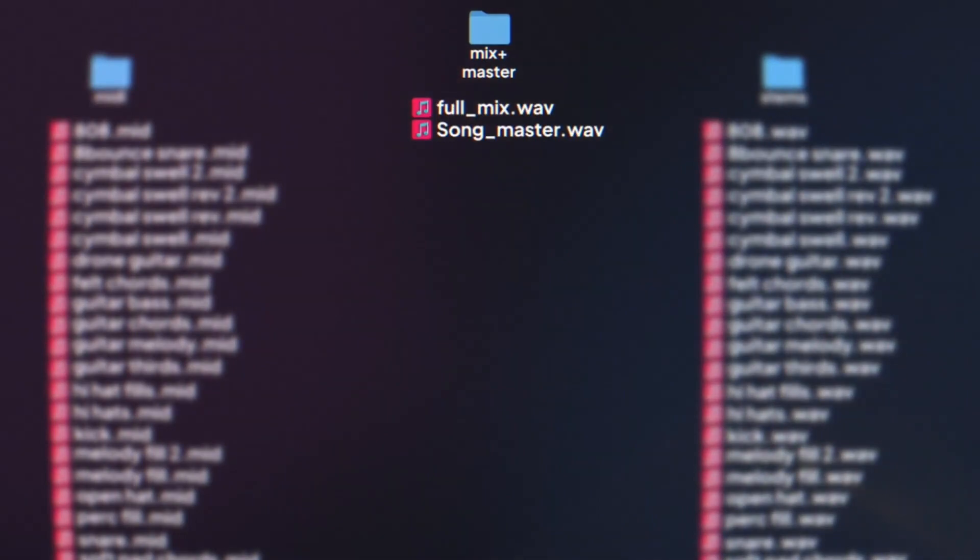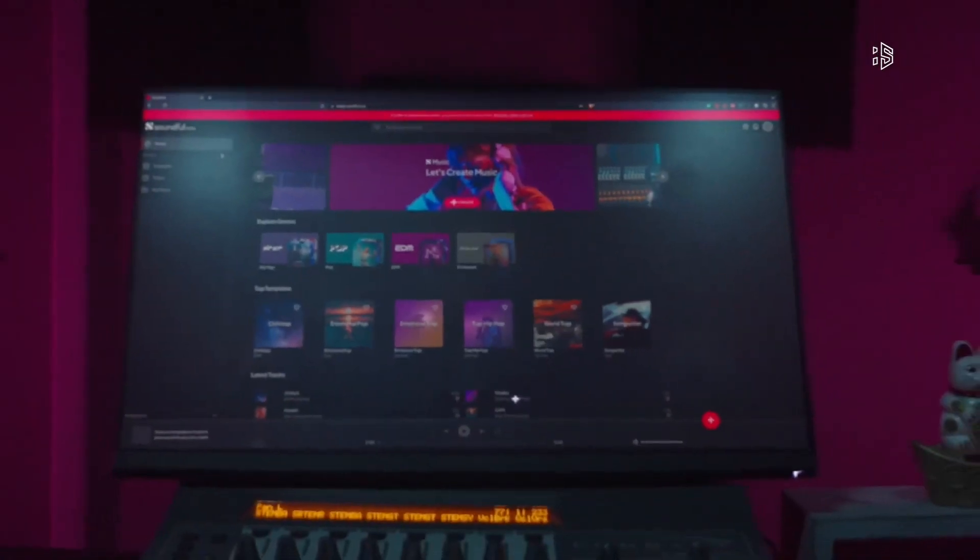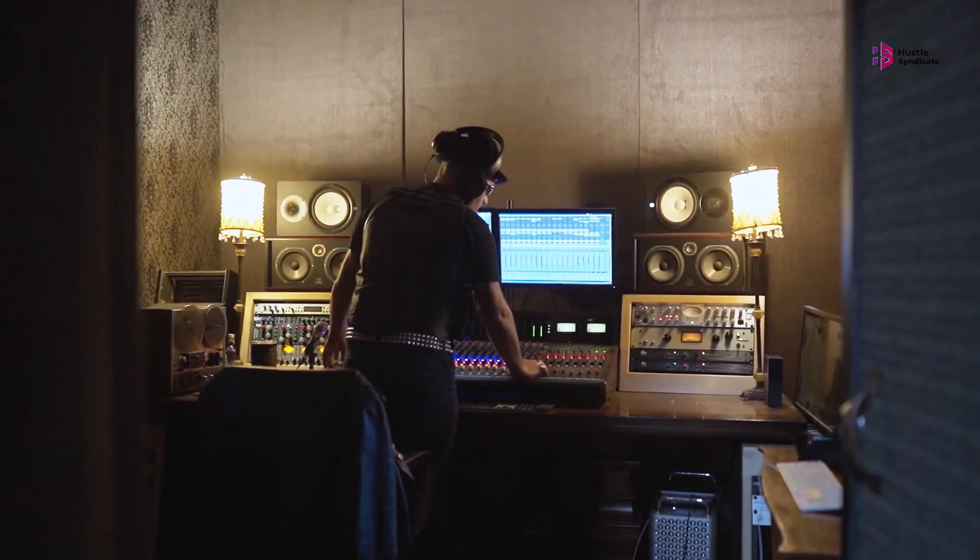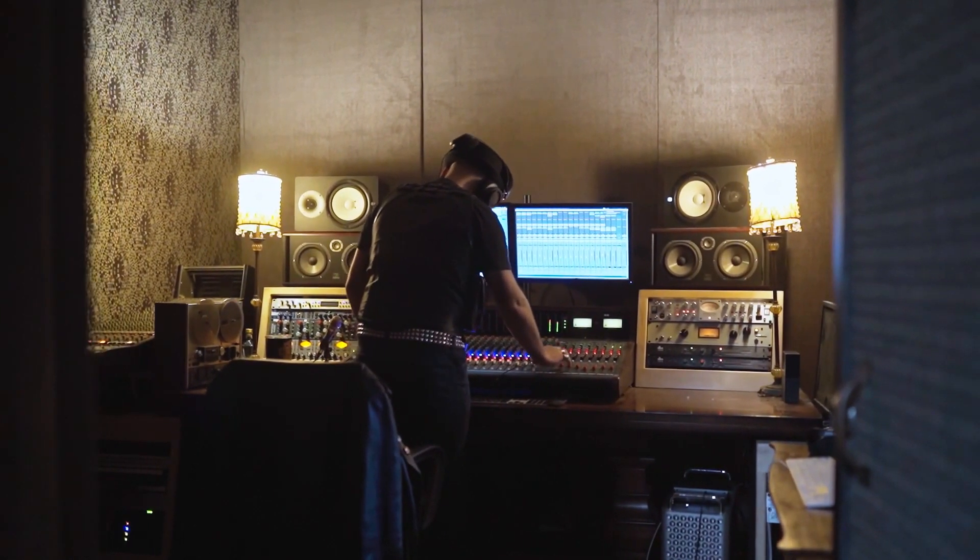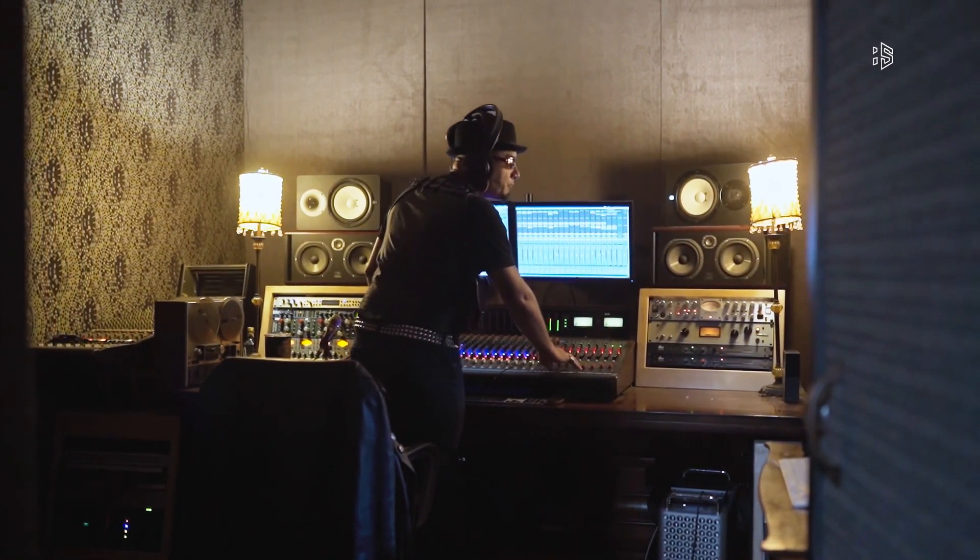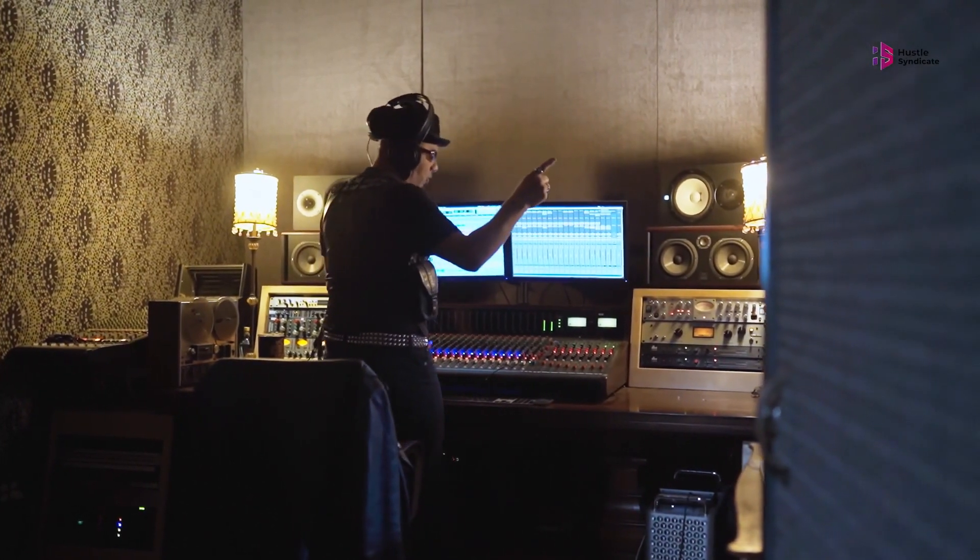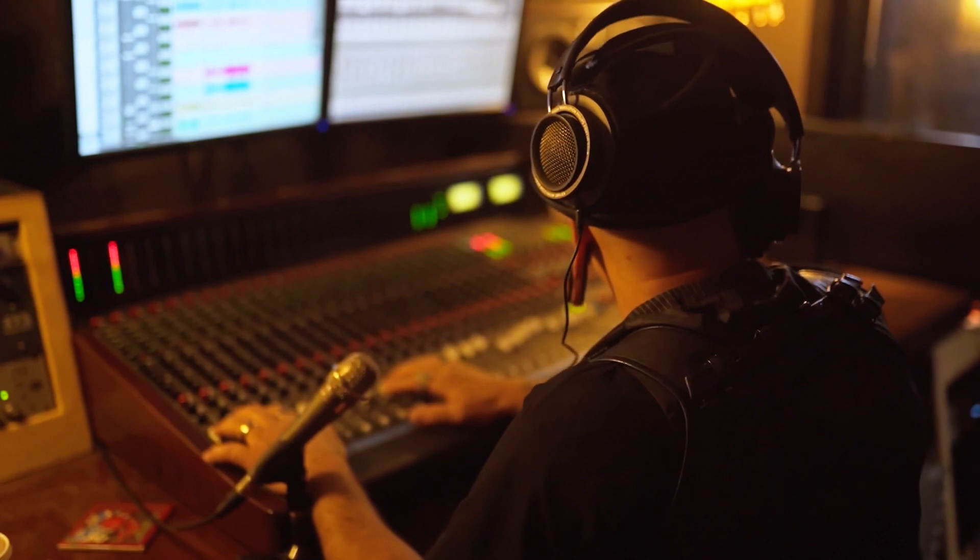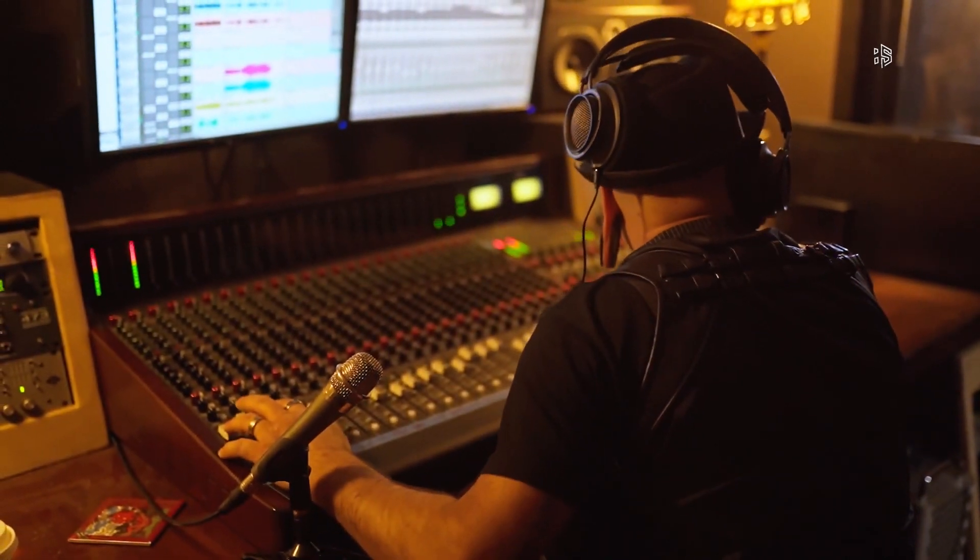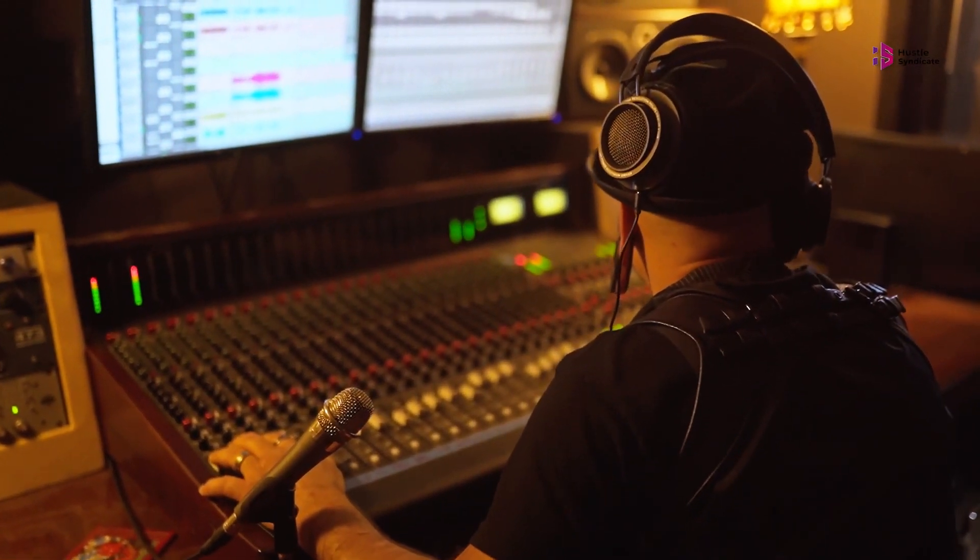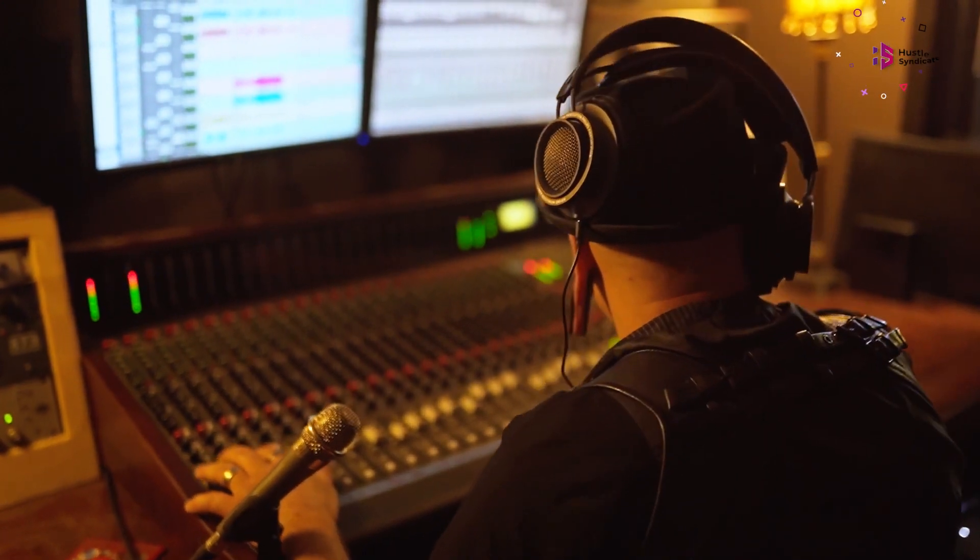It employs advanced artificial intelligence algorithms to analyze, process, and enhance your audio. You can fine-tune the characteristics of your tracks, balance frequencies, and even apply intelligent noise reduction techniques to achieve a polished and professional sound. Soundful AI is a groundbreaking website that combines the power of artificial intelligence with the beauty of sound.